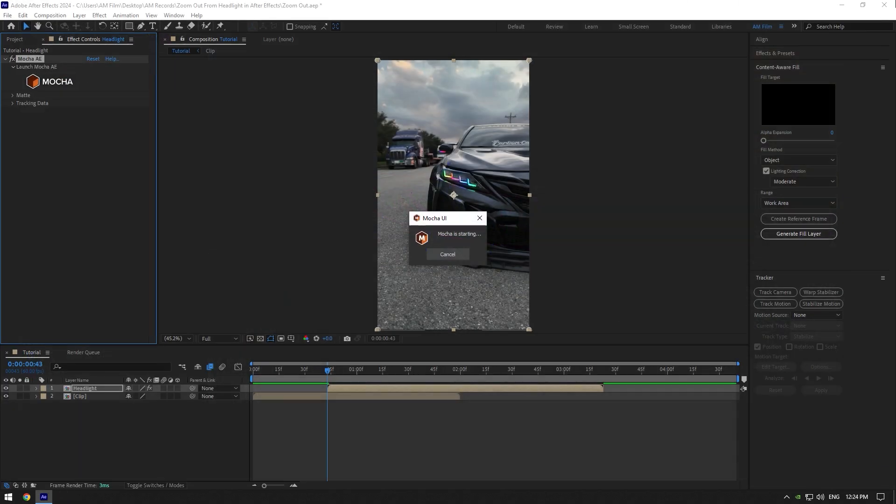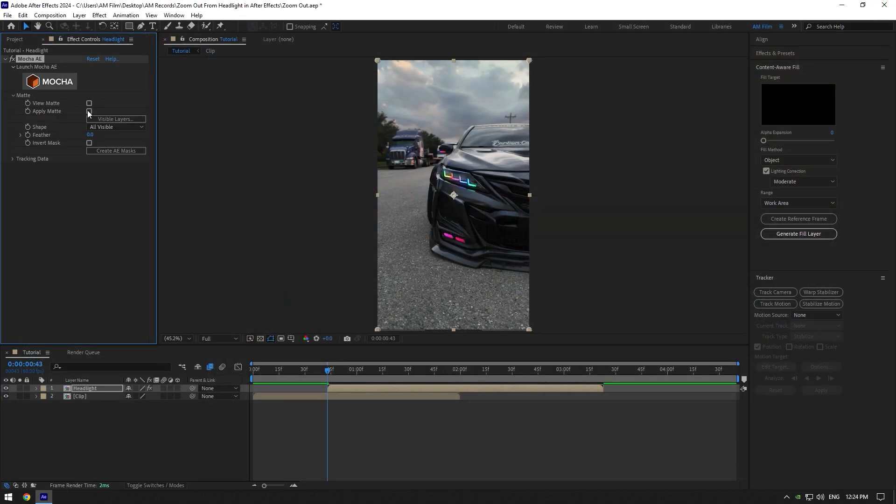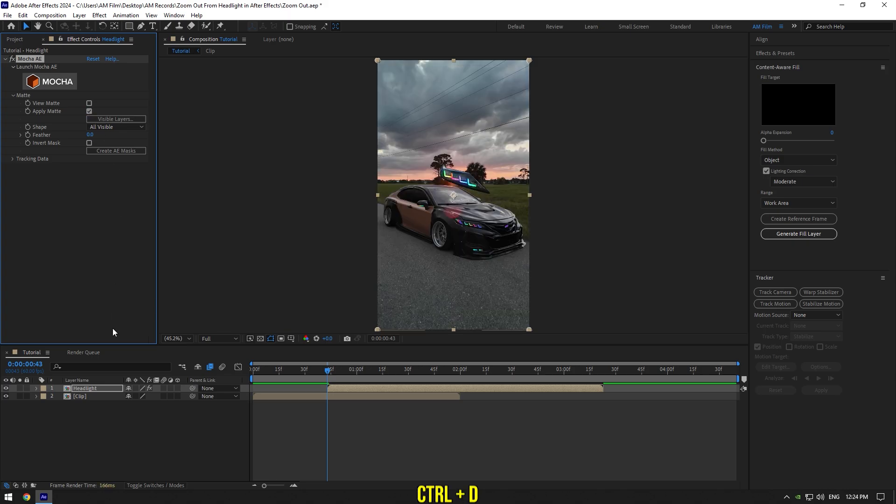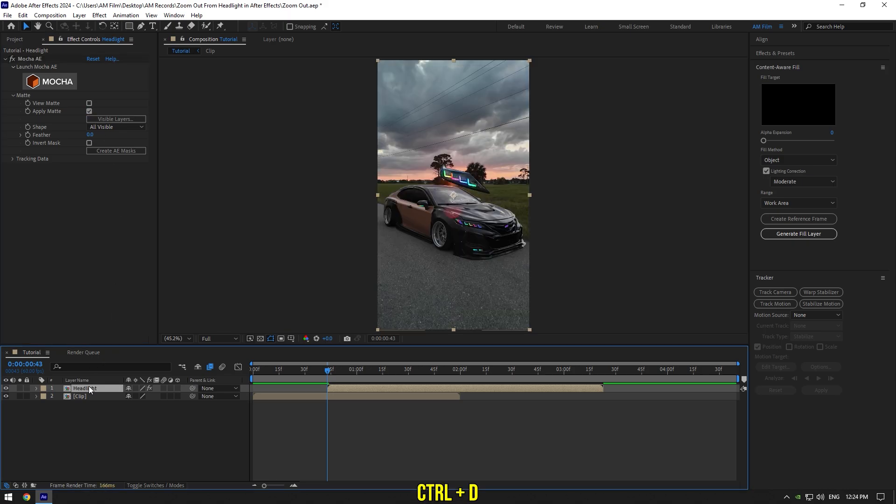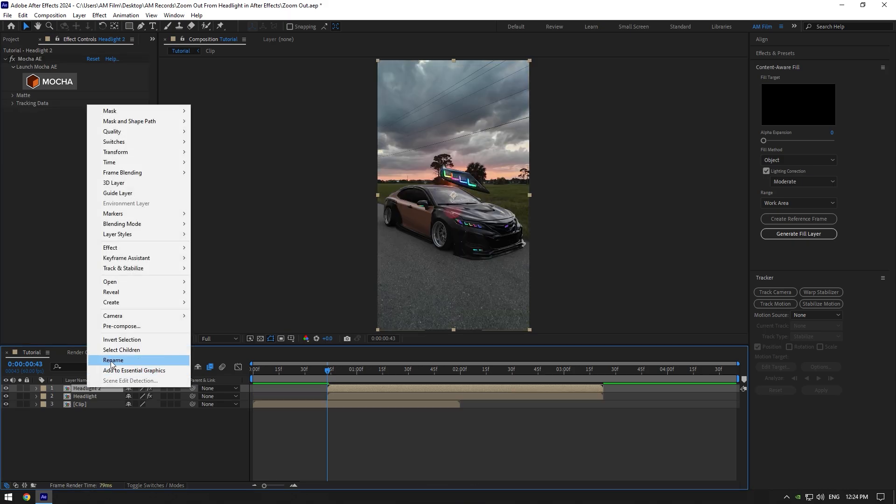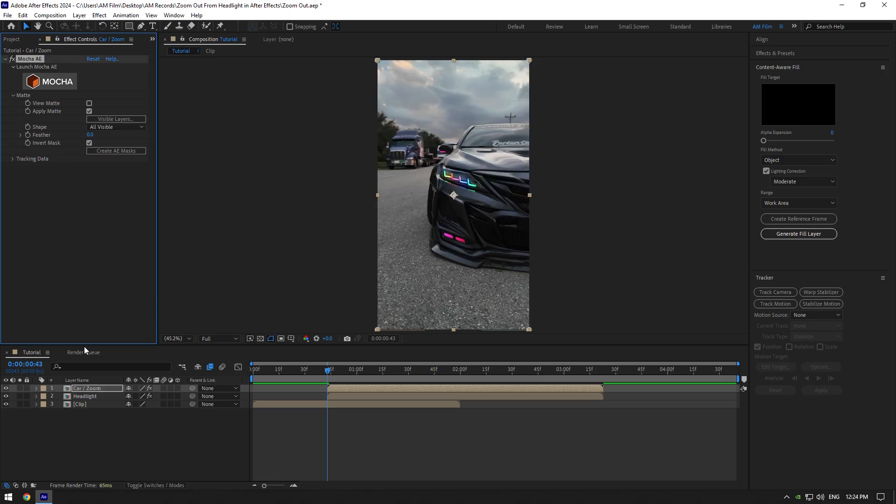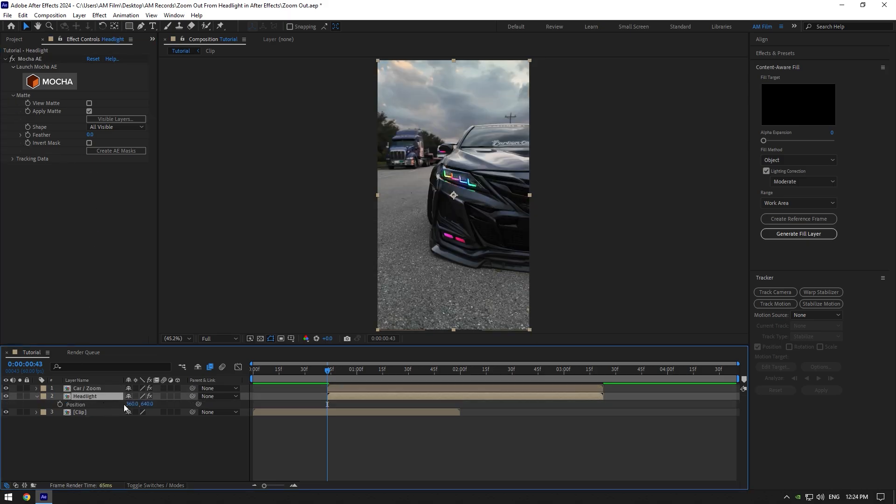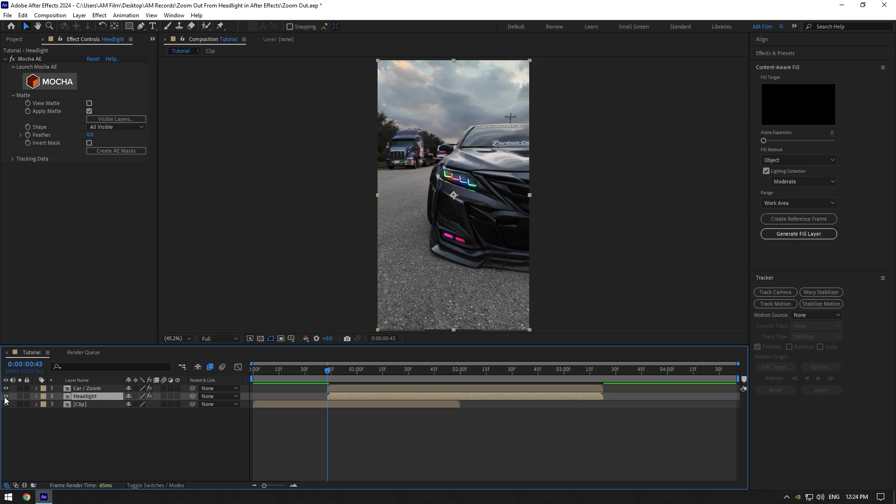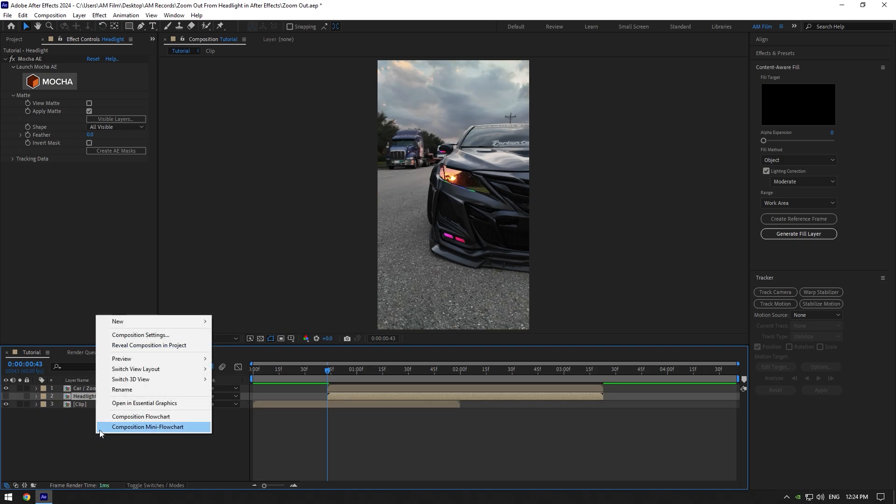Expand Matte now and click on Apply Matte. Duplicate headlight layer and rename it to Car/Zoom. Expand Matte again and hit on invert mask. If you now move headlight's position, you will see that we can open and close it. Let's toggle it off for a while and create new camera.